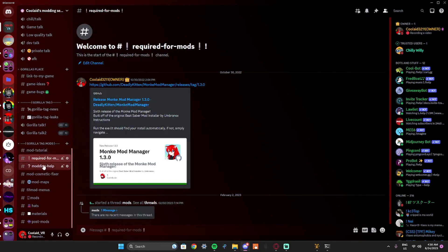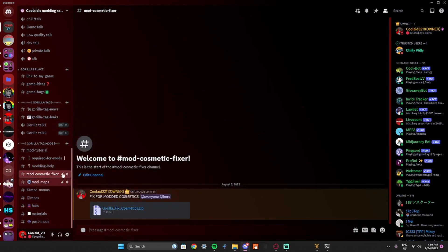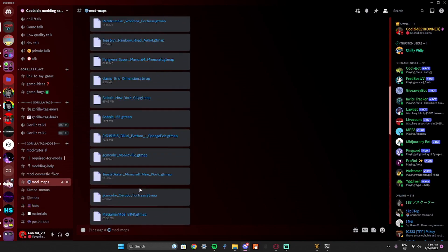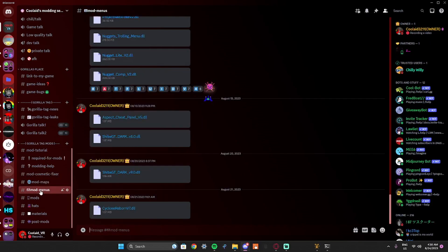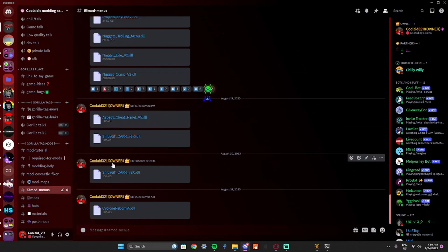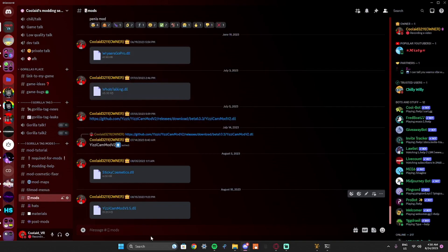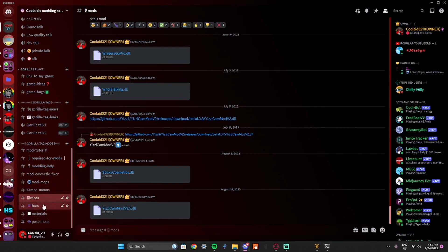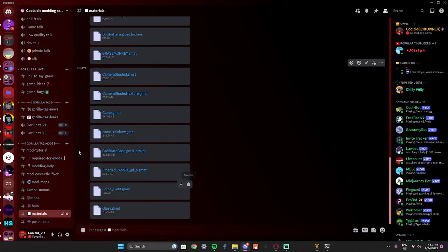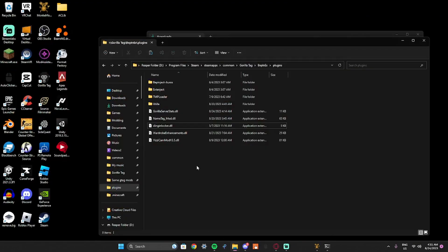Which has — if you scroll all the way down — there's a mod tutorial which I'm replacing with this video. This is Monkey Mod Manager. There's modding help if you need help with mods, there's a mod cosmetic field fixer for Gorilla Tag, mod cosmetics, mod maps if you are downloading like the gorilla modding maps, mod menus if you want to try them. By the way, if you are getting illegal mods, I would recommend going into a modded server. And then we have normal mods — hats, materials — and then you can post your own mods if you want.